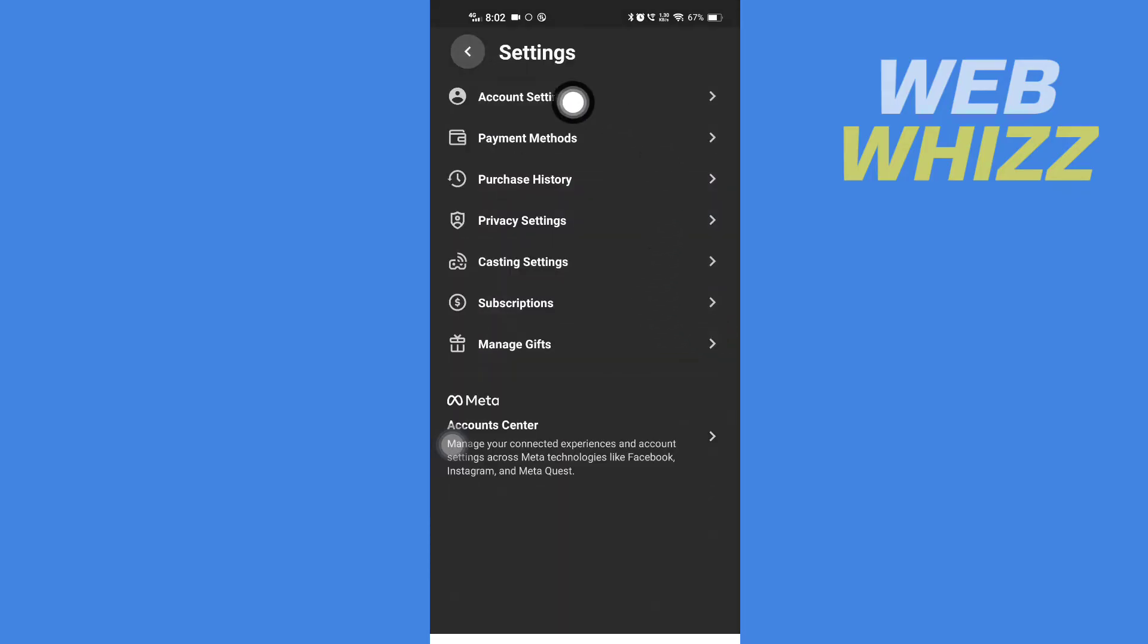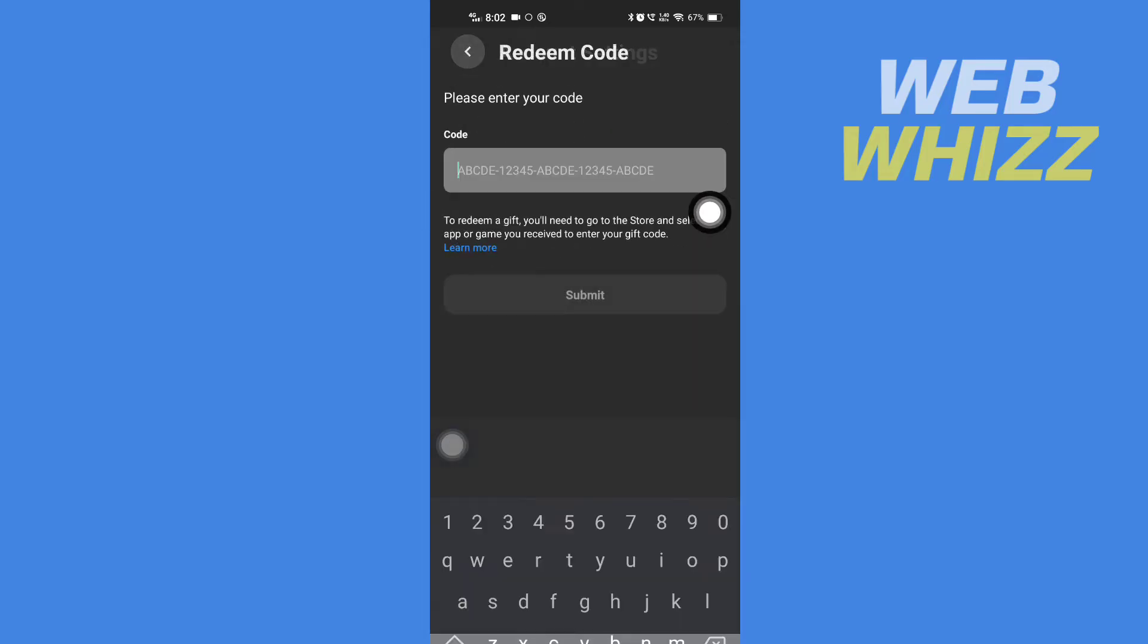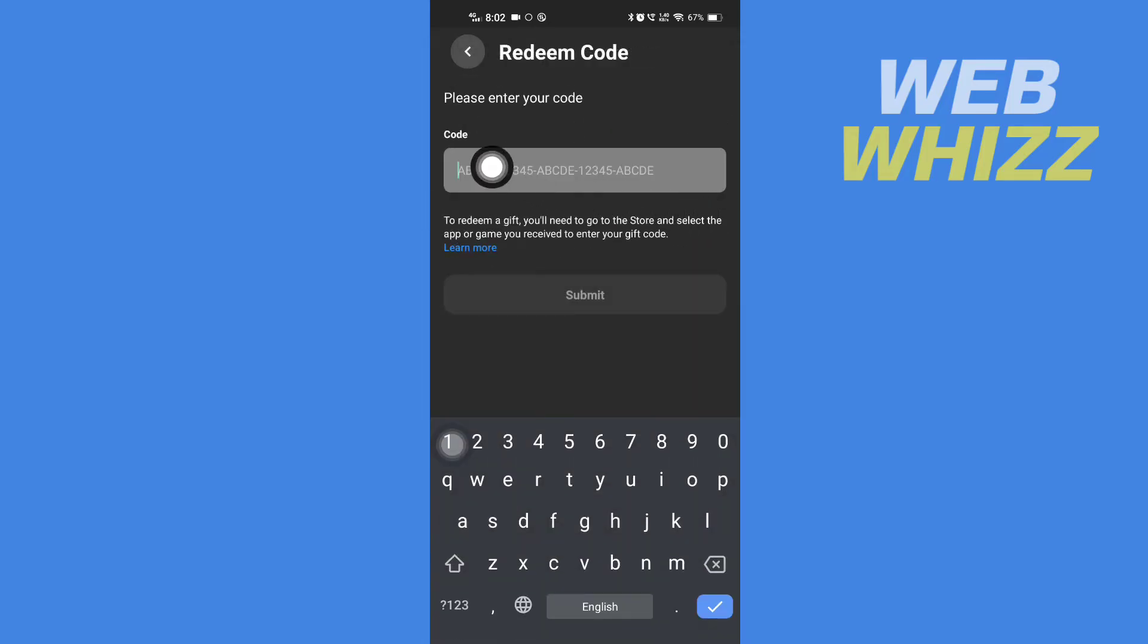Tap on Account Settings, then tap on Redeem Store Code and enter your store code gift card.